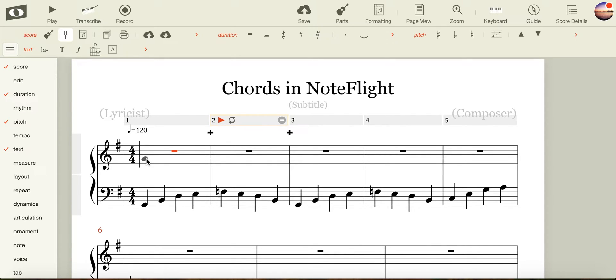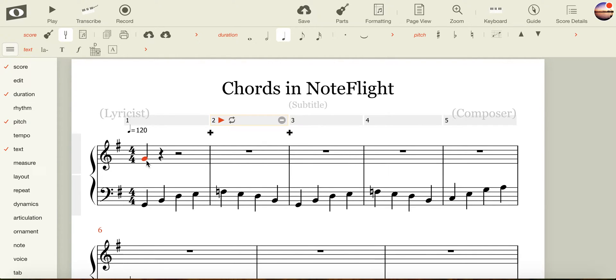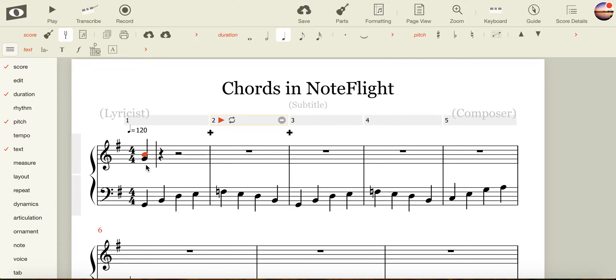I know that my first triad is built on G, B, and D, so I can click on the G line, and a note will appear. To input a second note, I click on the note head again and input my next note. I repeat the process by clicking on the note head and importing the next note.